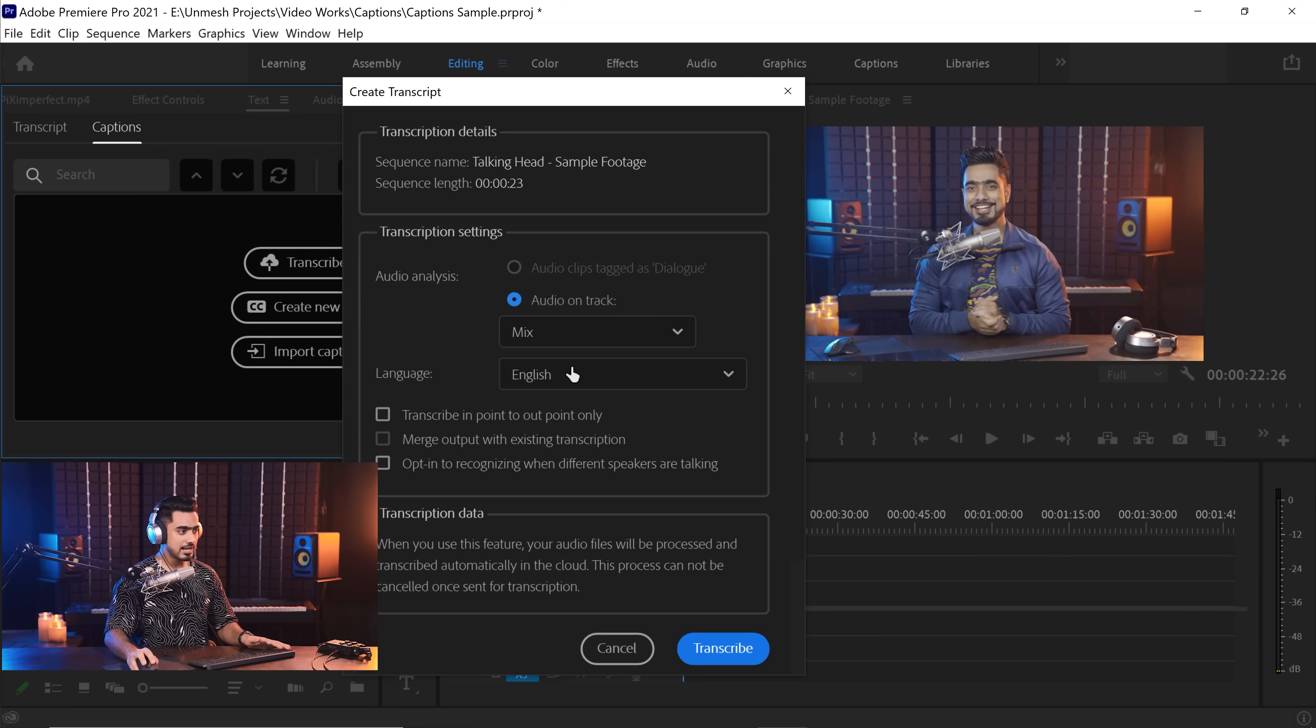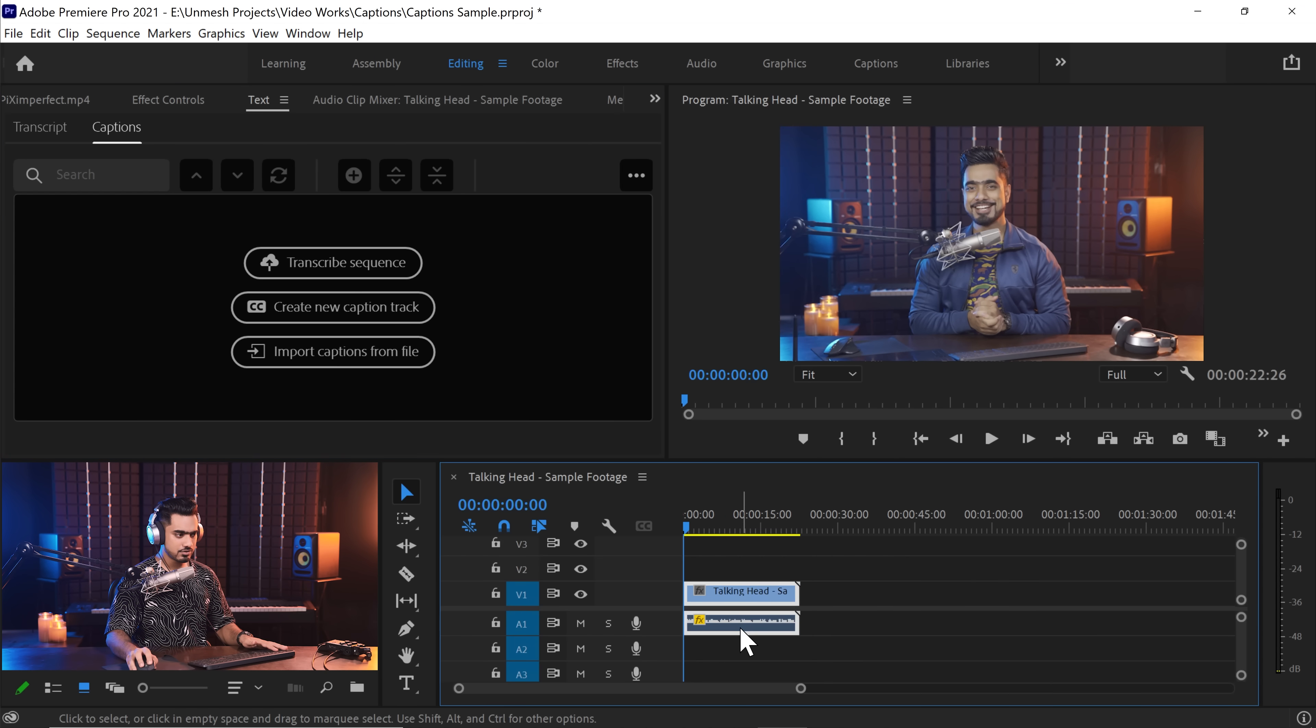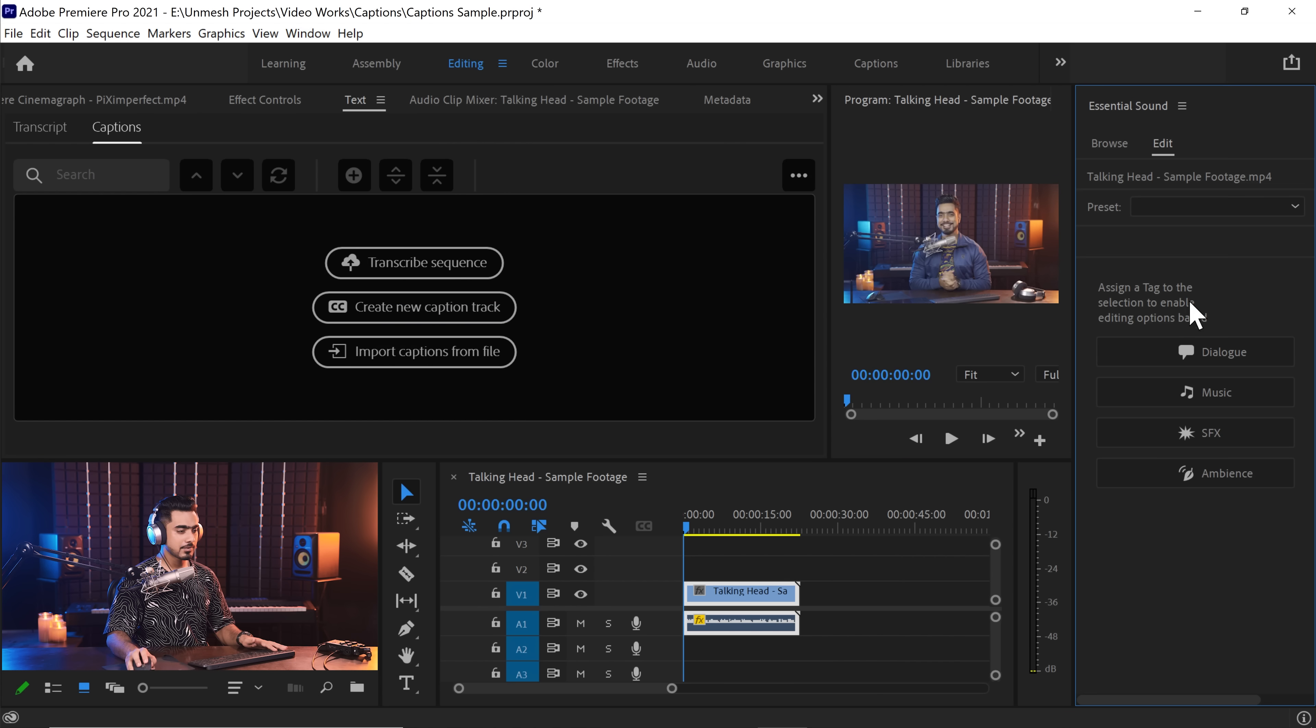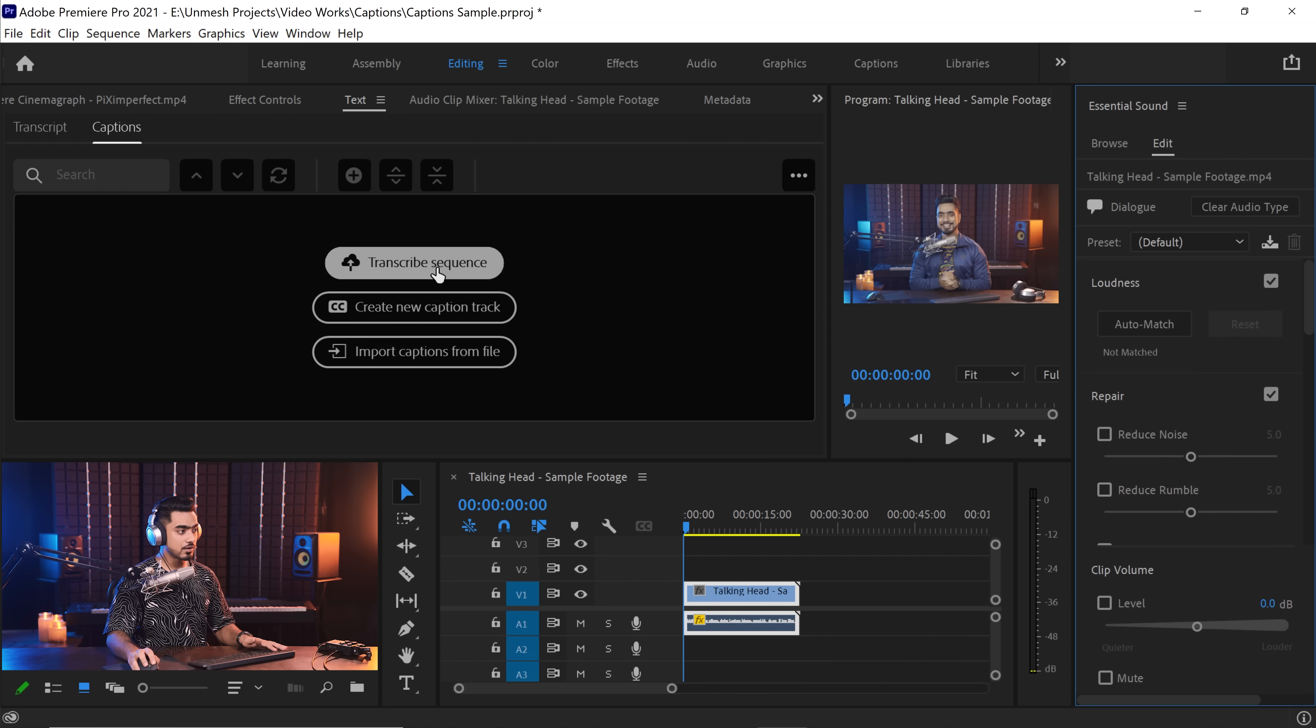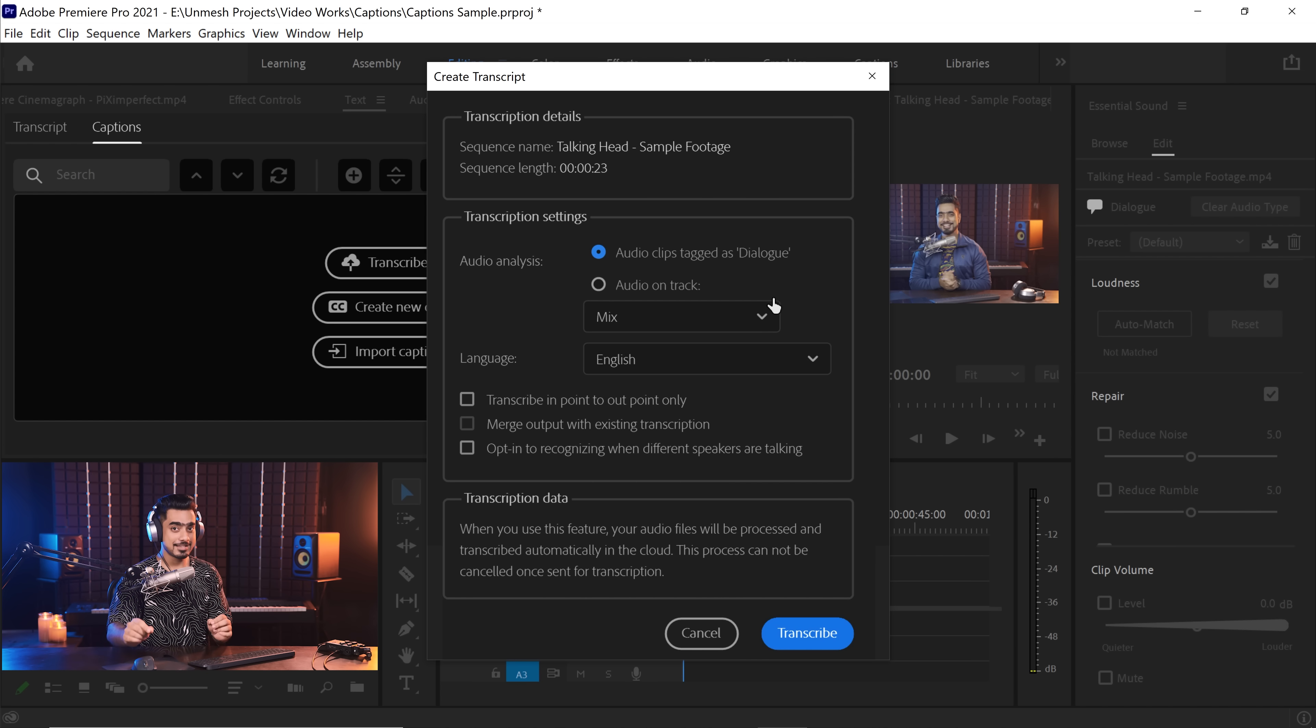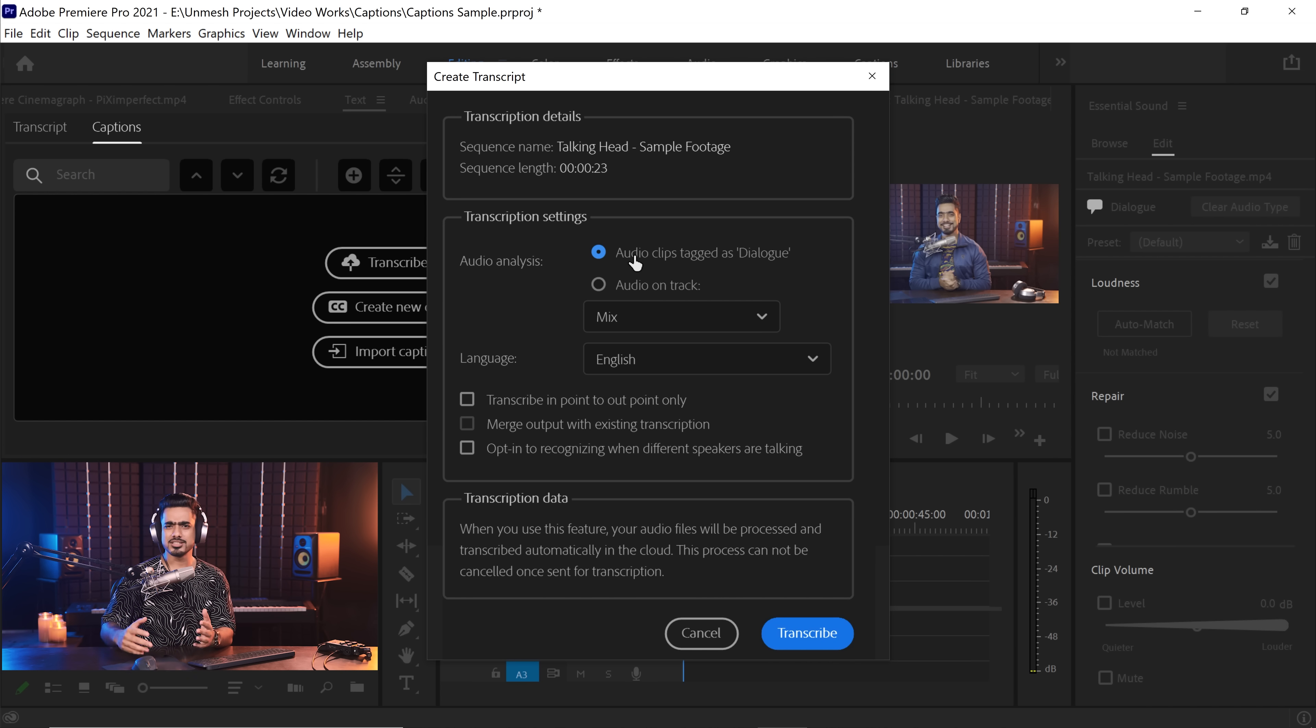However, if your video has a lot of sound effects, a lot of other different types of audio apart from the dialogue, in that case, you might want to tag the audio clips which are just dialogues. So in that case, you might choose the first one. We have not tagged anything as dialogues. And to do that, first of all, let's hit Cancel. You can choose this audio, you can go to the Essential Sound panel by going to Window, and then choose Essential Sound. And in there, you can just click on Dialog to tag it as Dialog.